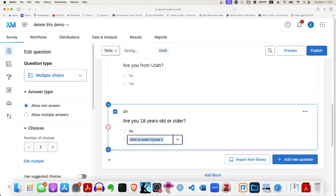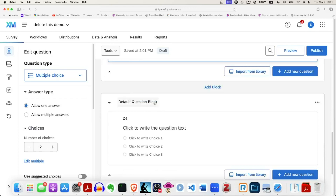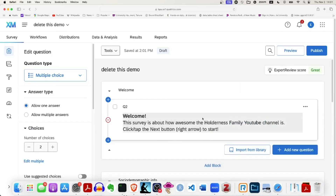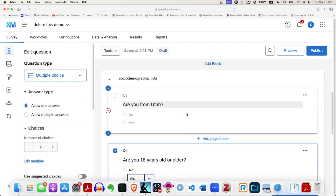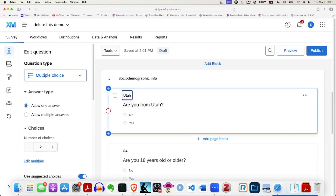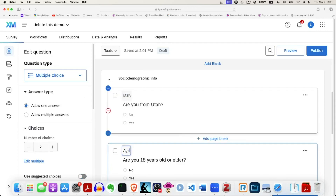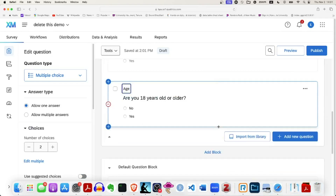Just to review: the default question block is what is created automatically when you create a project. I added new blocks and moved them to the top. The welcome block has a welcome message telling users to tap the next button to get going. The second block is called 'Socio-Demographic Information' — one question about whether they're from Utah, one about age — with yes/no options. That's its own separate block.